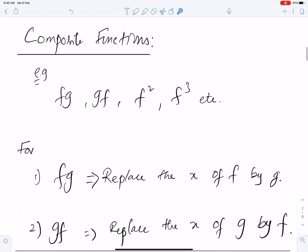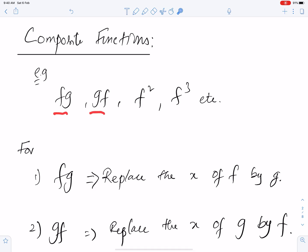These are some examples of composite functions: fg, gf, f², and f³.